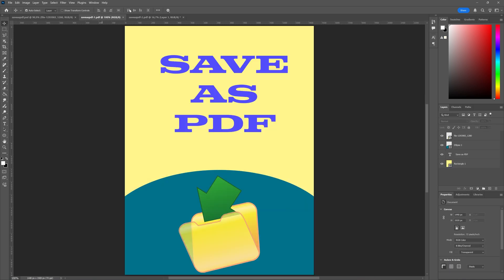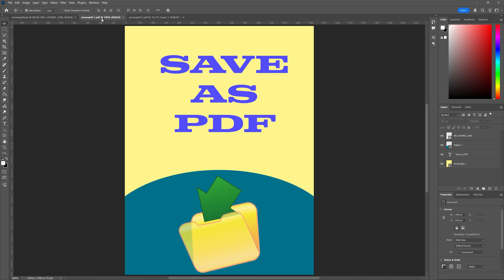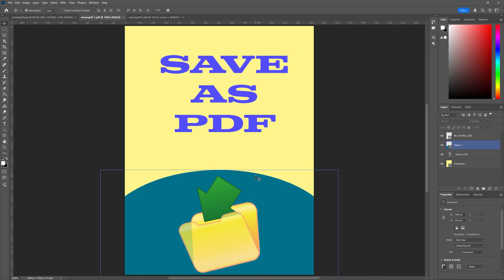So yeah, that's how you can save as a PDF inside of Photoshop with or without the editing capabilities.